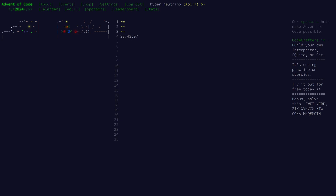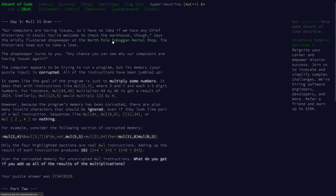Hey everyone, welcome back to day 3 of the 2024 Advent of Code. For today's problem, we have some memory as puzzle input that is supposedly corrupted, with all of the instructions having been jumbled.